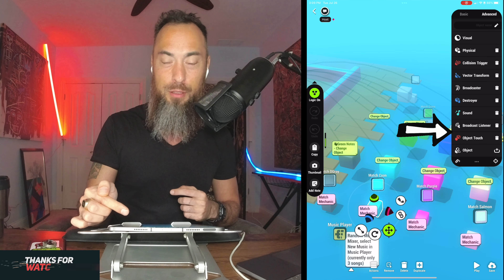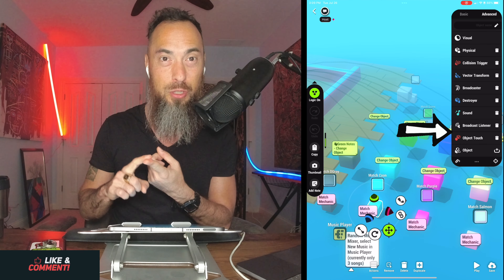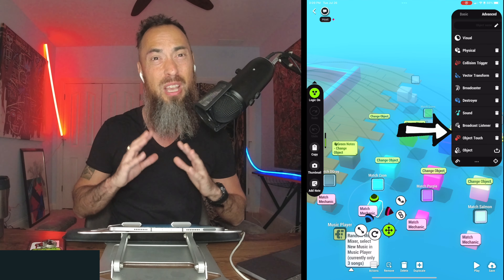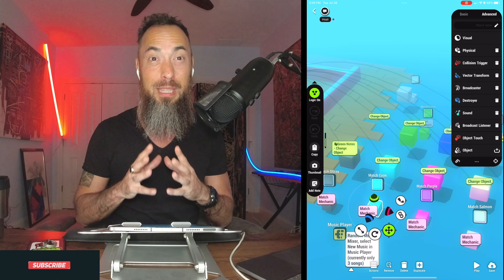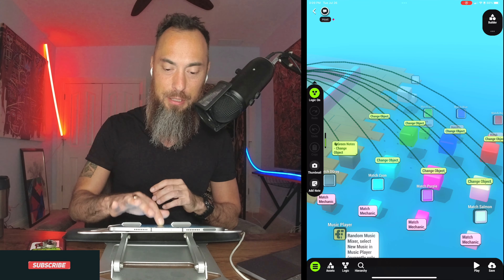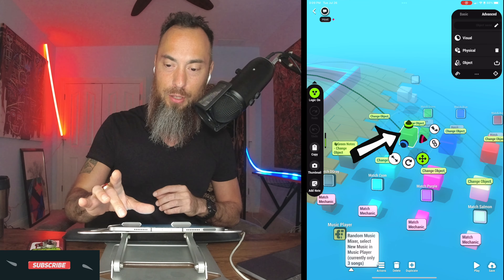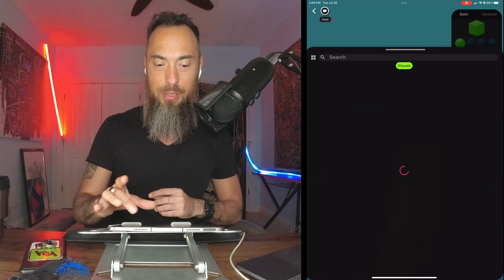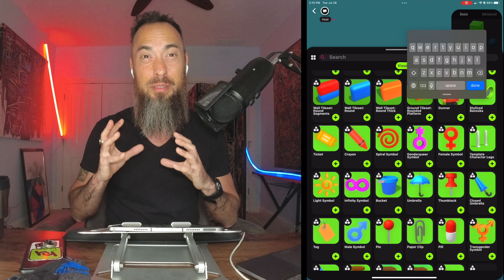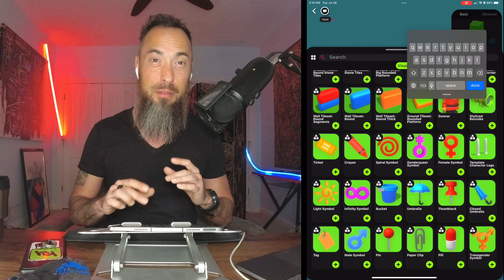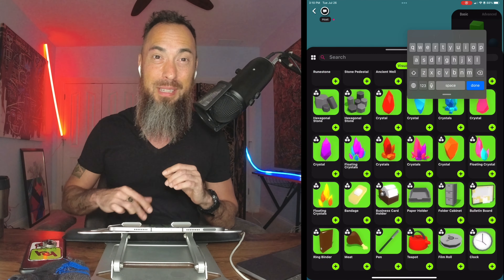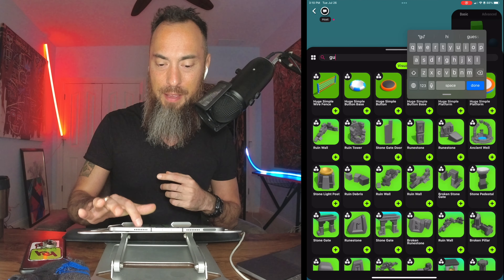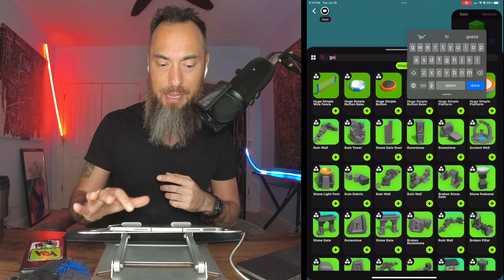If you hit advanced, you can see there's a collision trigger, a vector transform, broadcaster, destroyer. You don't need to mess with any of this. All you need to do is select the big cube, select the basic tab, hit the green cube. There are thousands and thousands of assets. Today, we're going to use cool sci-fi guns.